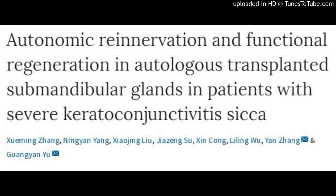What is Methylisothiazolinone? Methylisothiazolinone (MI) is a preservative. MI was initially used occupationally in paints, adhesives, glues, and cleaners, as a mixture with Methylchloroisothiazolinone (MCI). Since 2005, it has been widely used in cosmetics and household products.